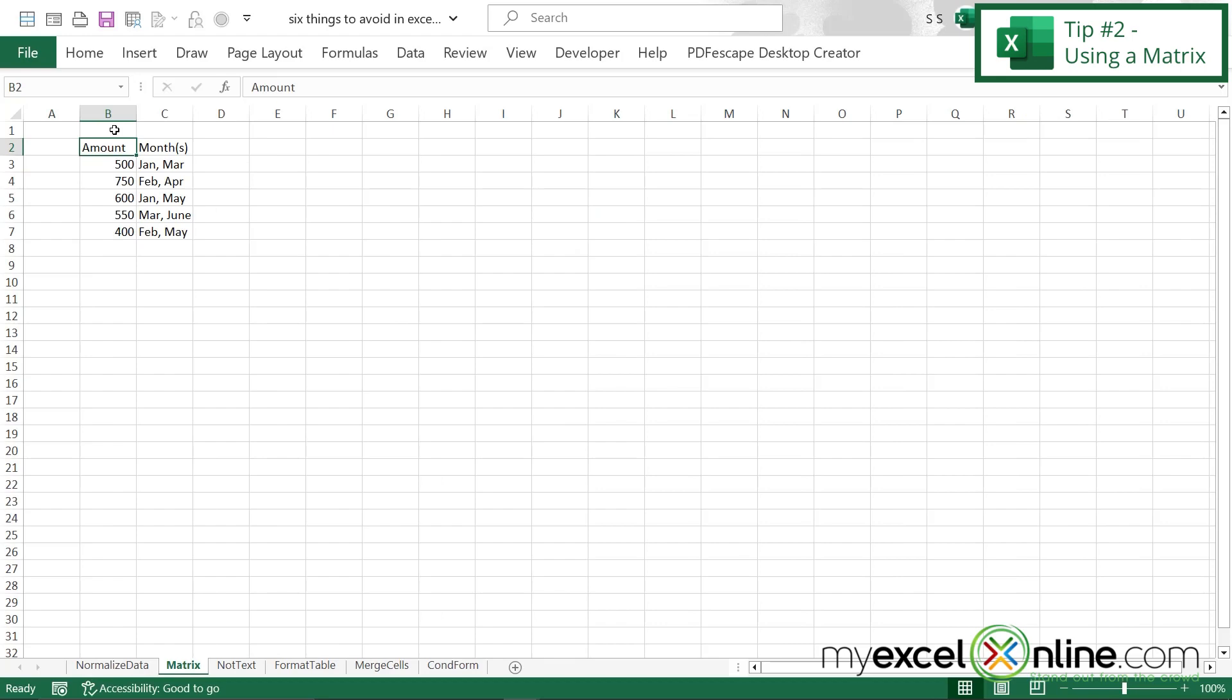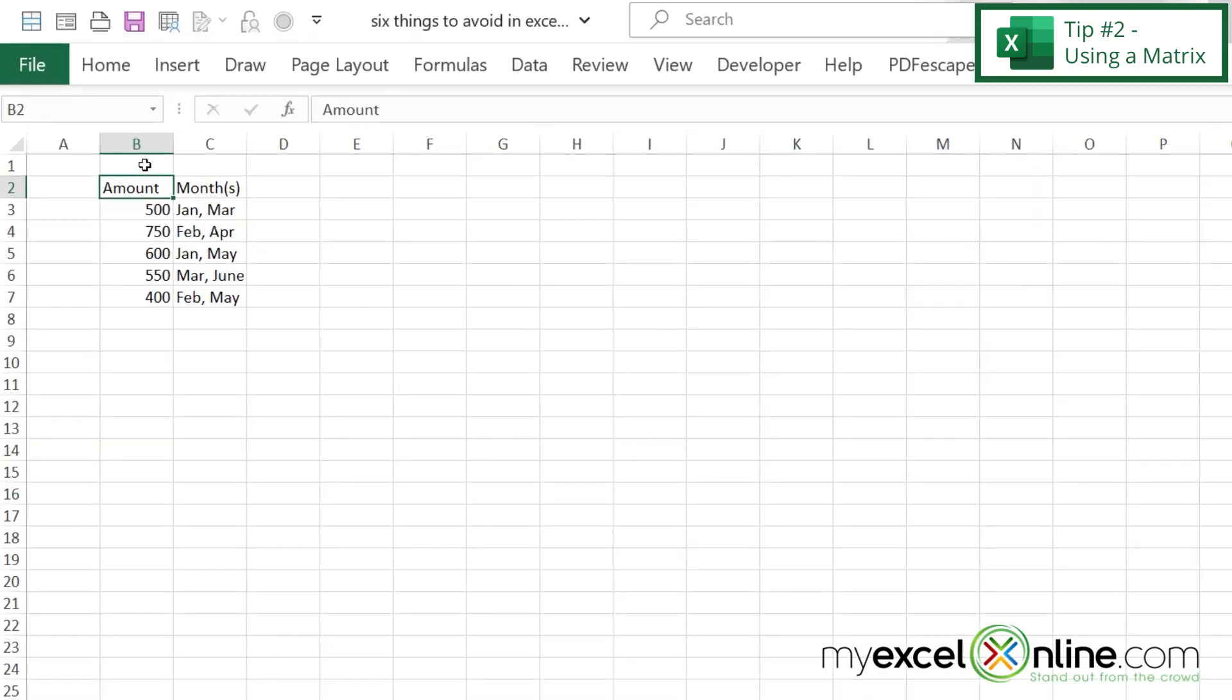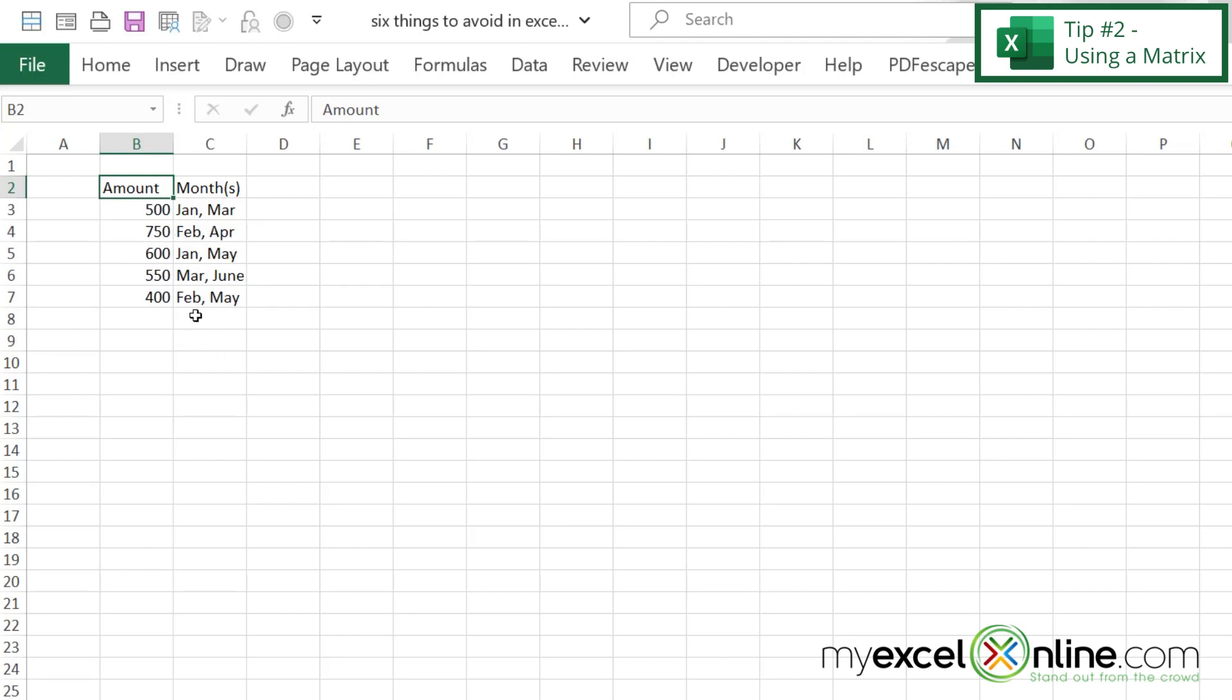Our second tip for today is if you are not using a pivot table, it is not a good idea to really put your data with a comma separating two of the fields. So in this case, we have an amount that was spent in what months? January and March. And then in this case, we have another amount that was spent in February and April. This is not a very user-friendly way to read your data. In this case, it might be better to put your data in a matrix.